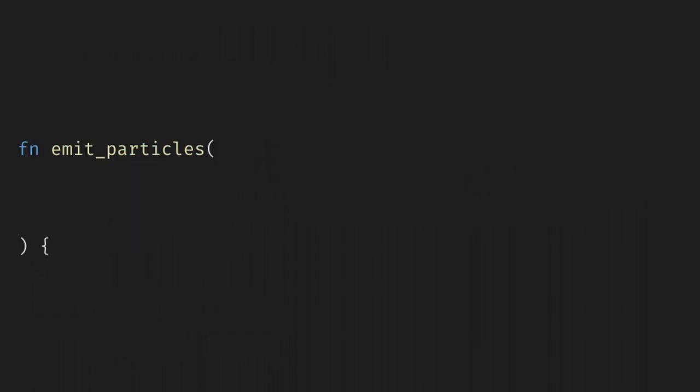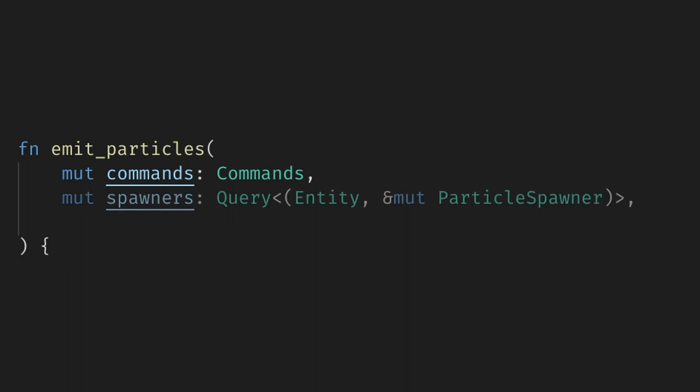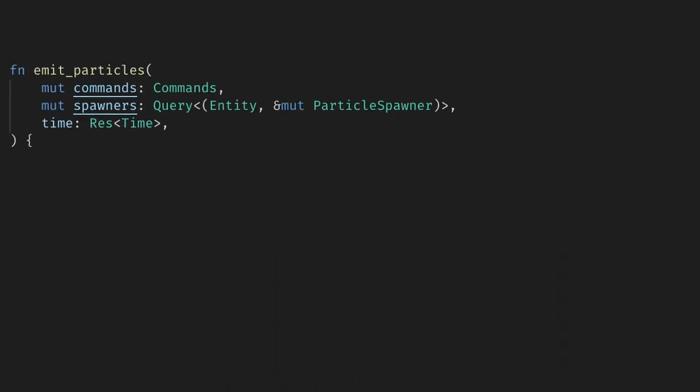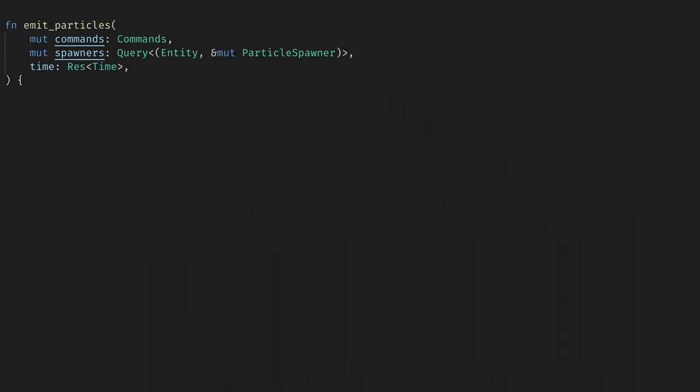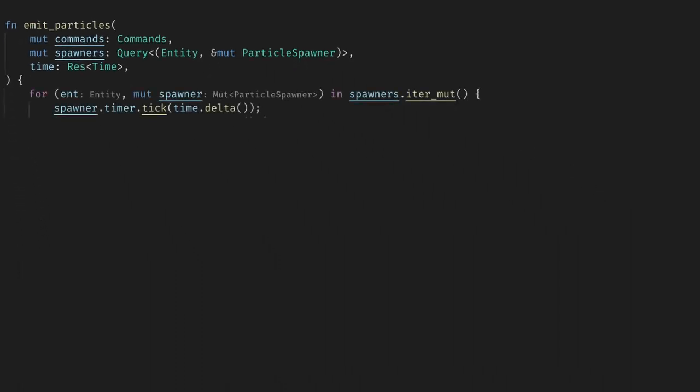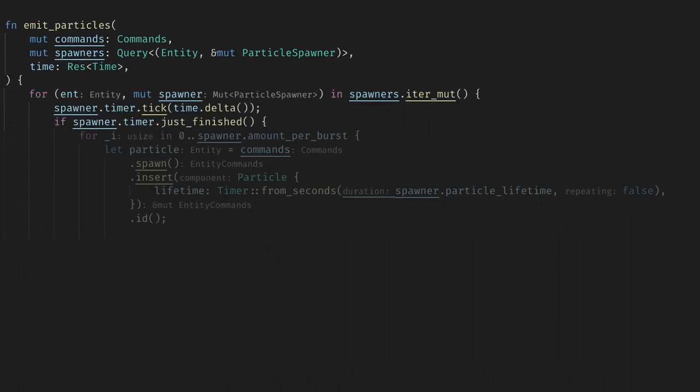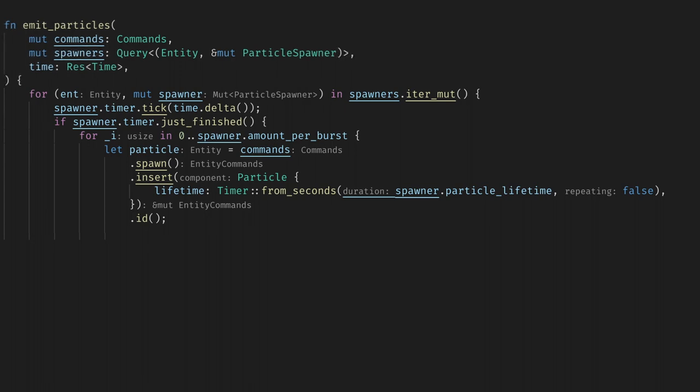Next we need one final component to handle the particles. This component will only have a timer tracking the particle's lifetime. Now we can create an emit system. Here we need commands to spawn our particles, a query for all our particle spawners, and we also need time to tick the spawner timer. For each spawner we need to tick their timer and if it just finished we'll spawn the burst number of particles.